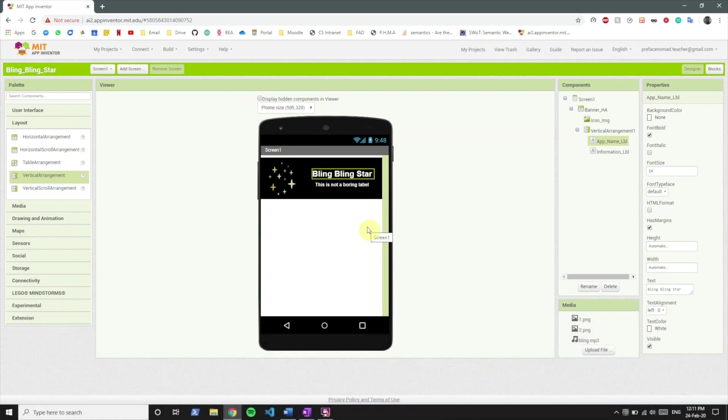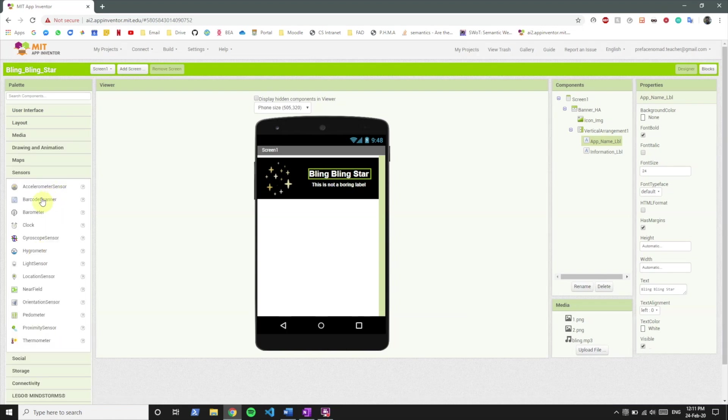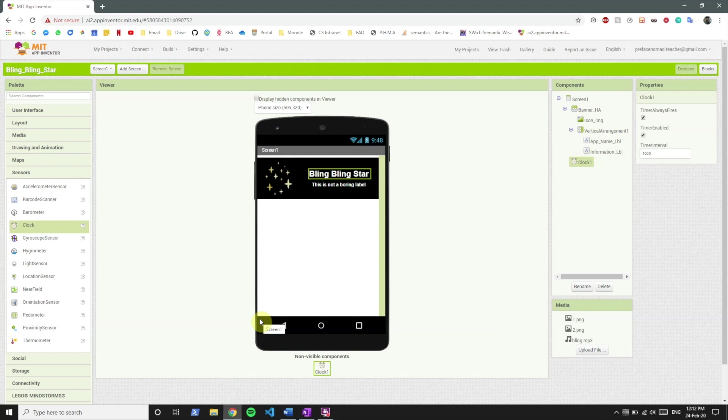Now what we want to do is make the text and the image blink so that they will change their colors from yellow to white and back to yellow again and again. For that we're going to use a component called clock. So what clock does is it functions like a normal clock and keeps counting time. Say you are on a running track and want to walk for five minutes and run for five minutes, a clock component can help you do that.